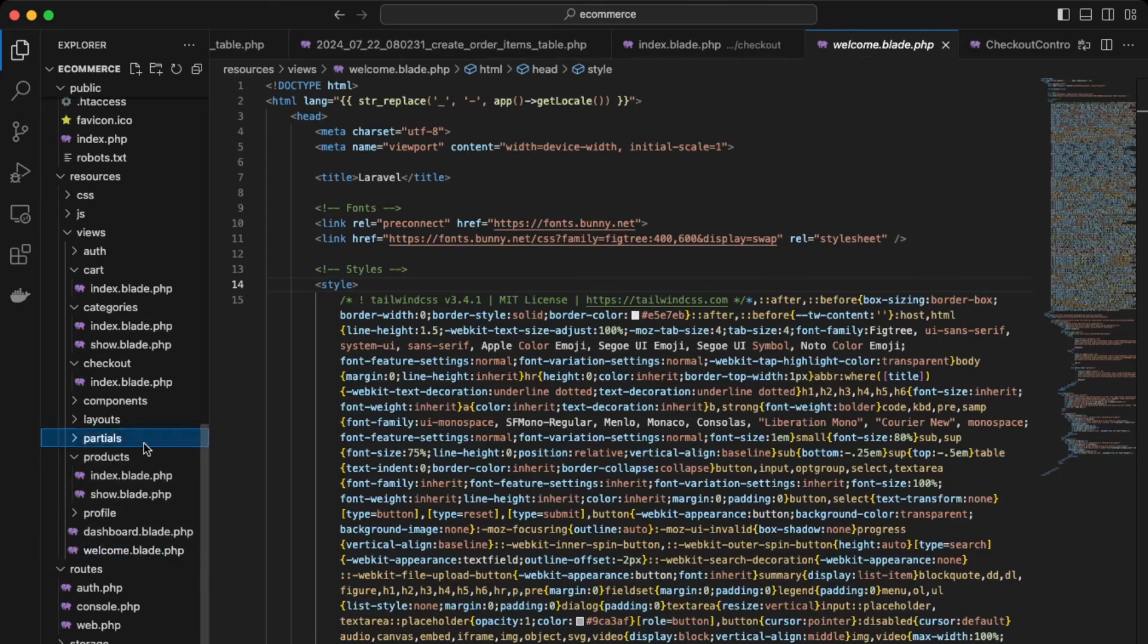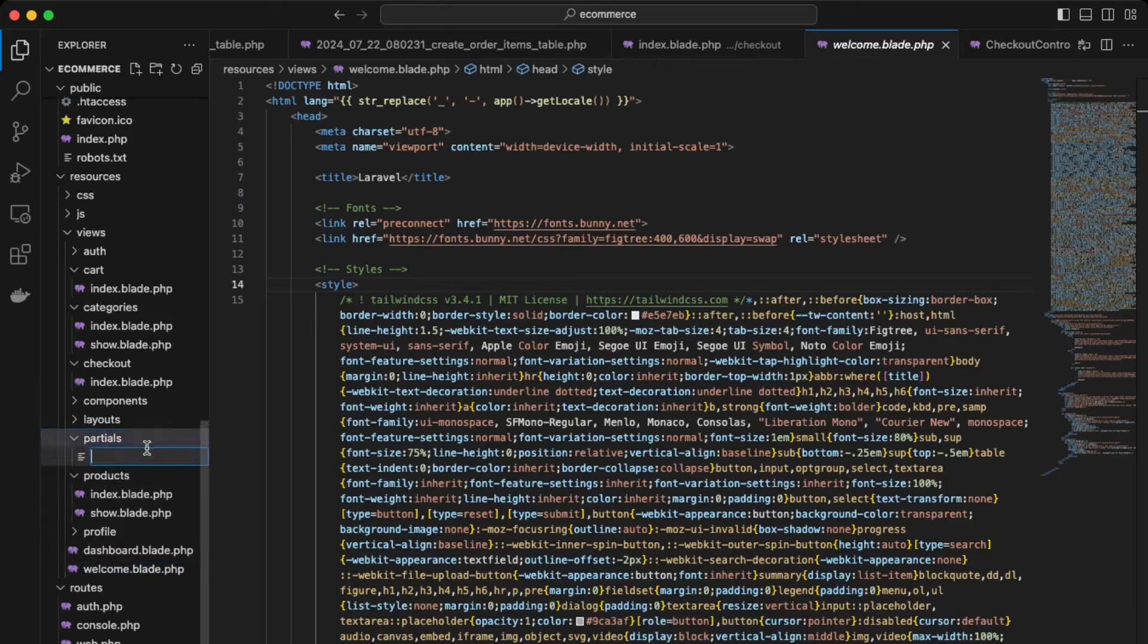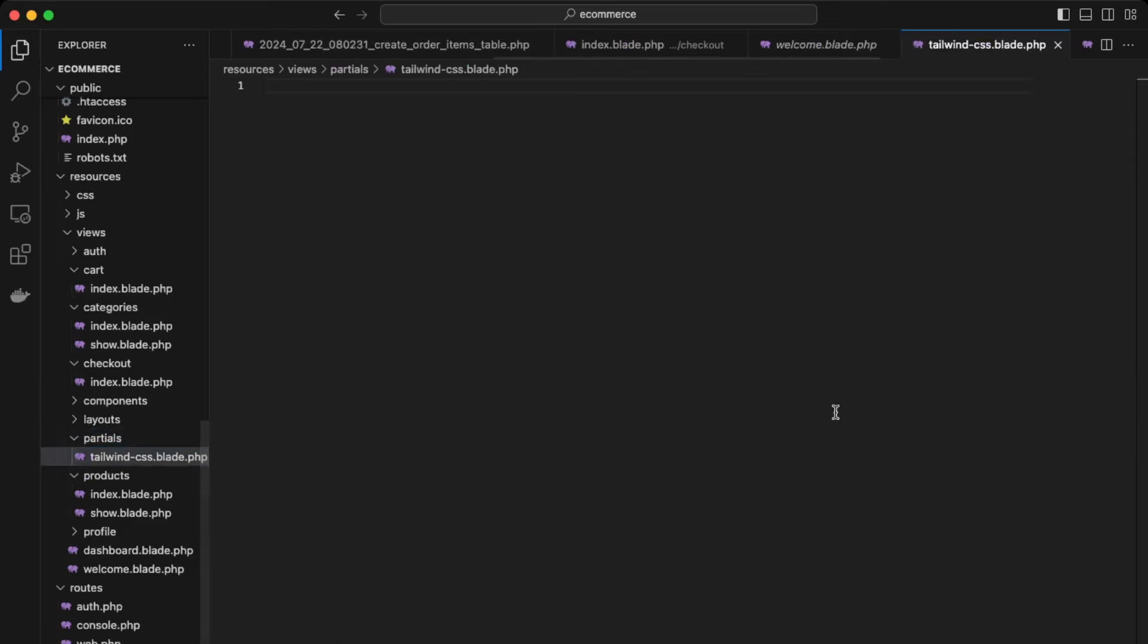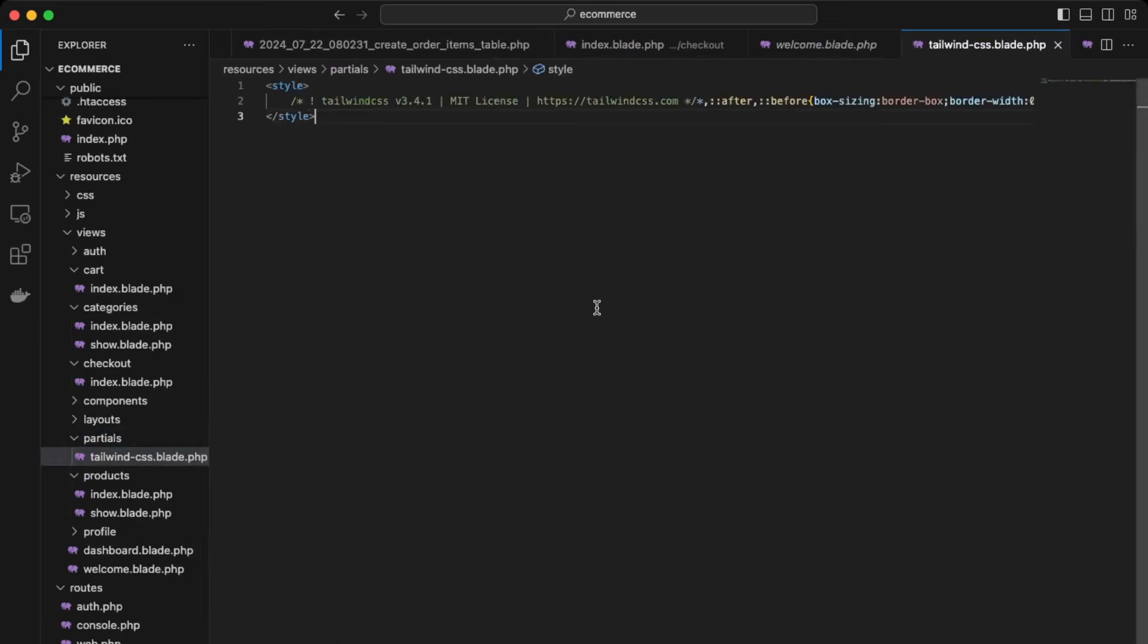And in the partials, we're going to create a new file. So let's name it Tailwind CSS.blade.php. Okay, and then we'll paste in that style here. So it's over here.